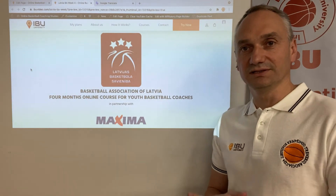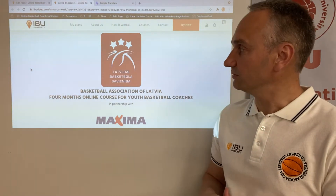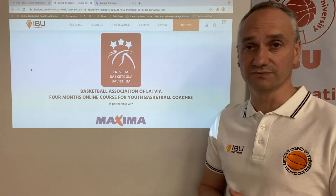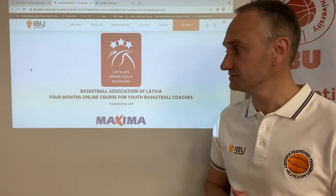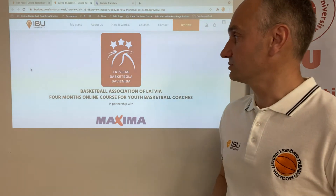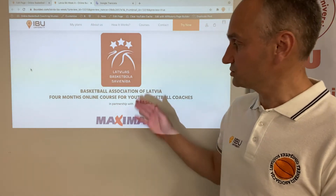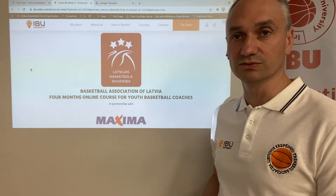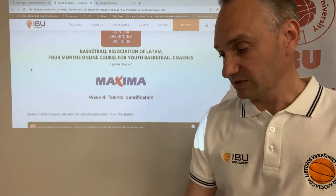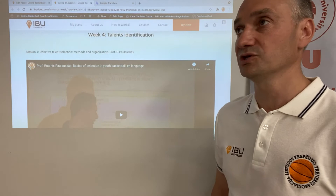Hello dear friends, we are entering the fourth week of our four-month course, so we are finishing the first month with this week. The course is organized along with the Latvian Basketball Association and in partnership with Maxima. This is the last few theoretical lectures.